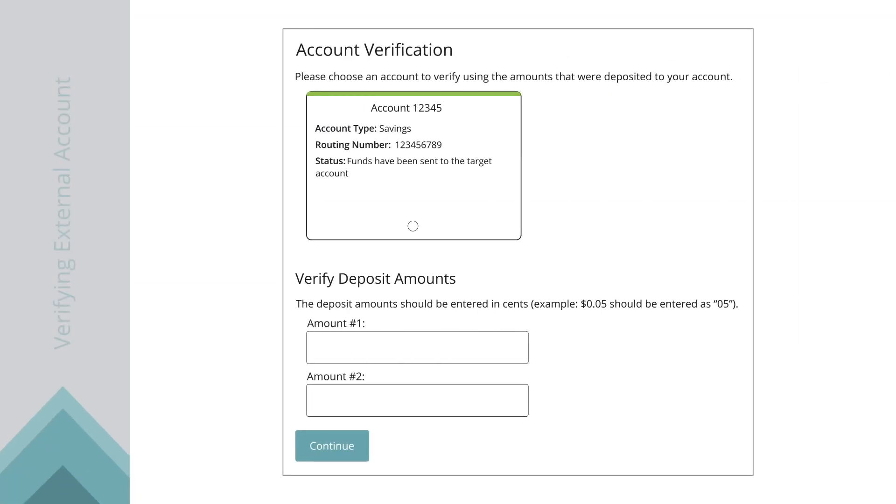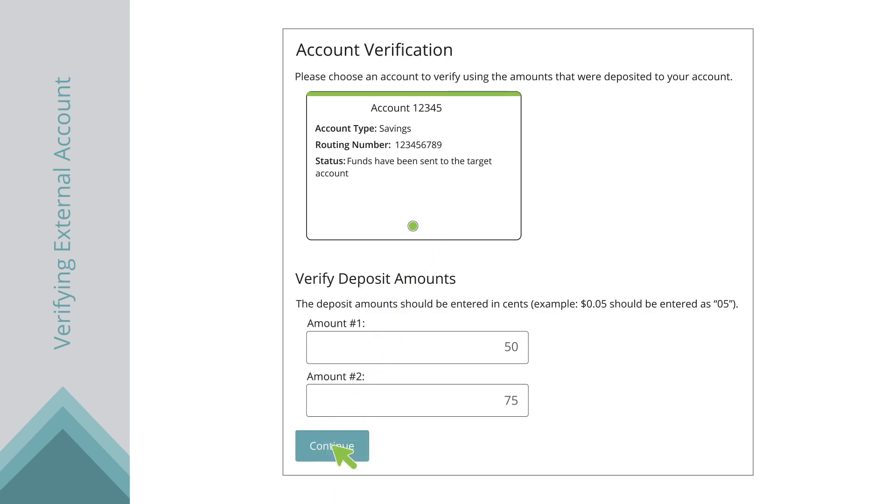Once you do, click Verify External Account. Select the account you want to verify and enter the amounts of the two small deposits made into your external account. Click the Continue button to complete the verification process.